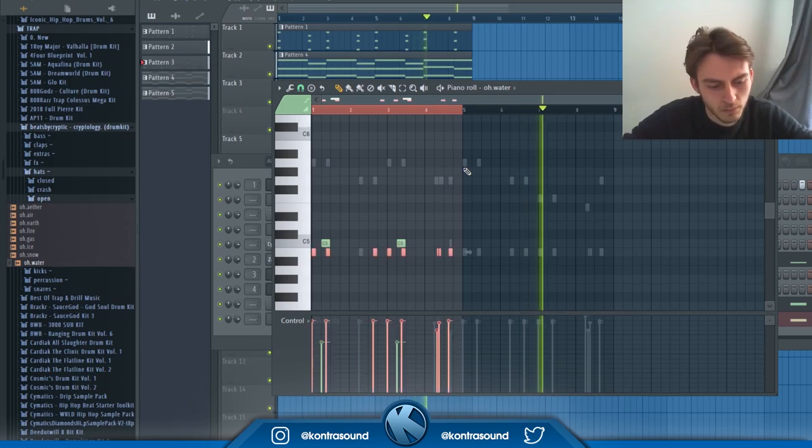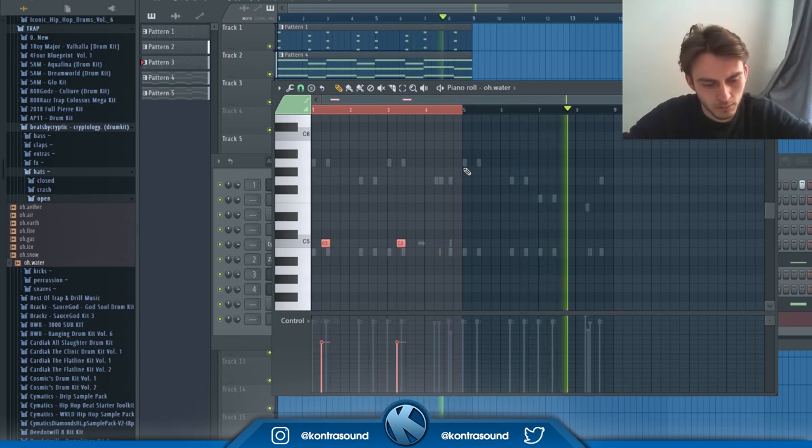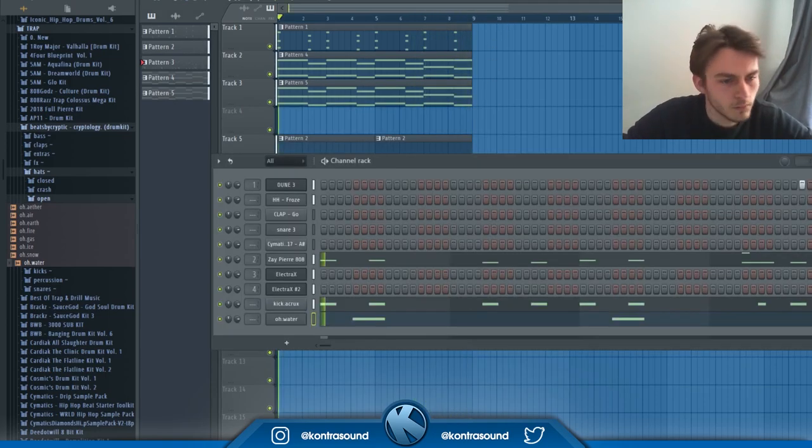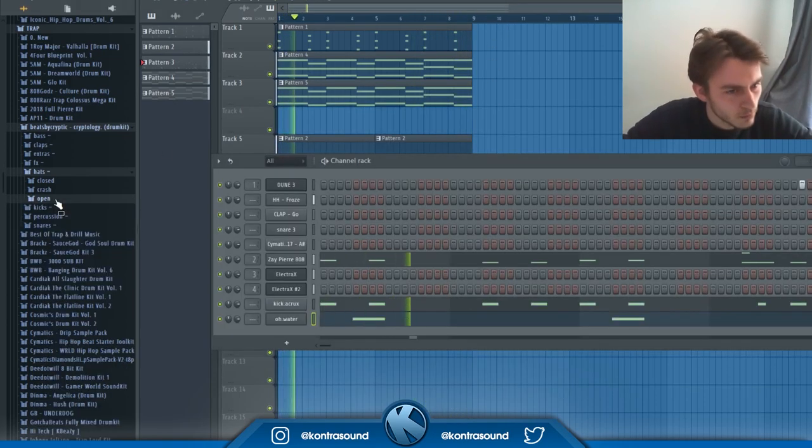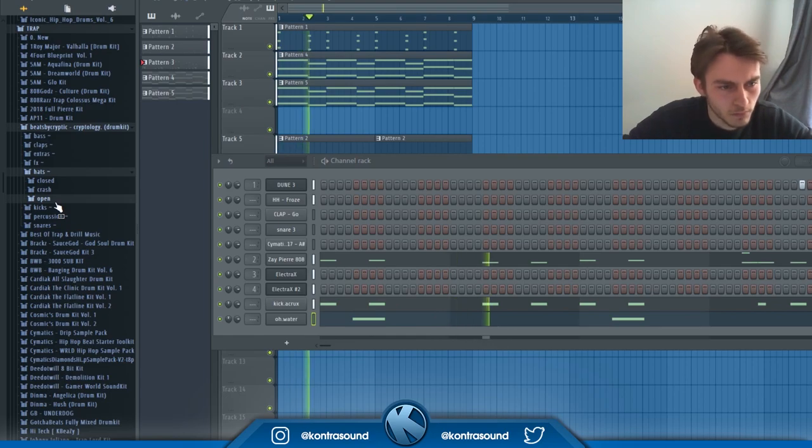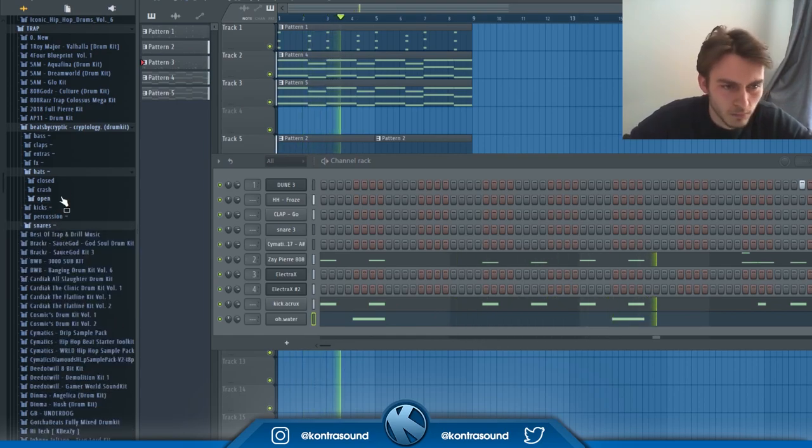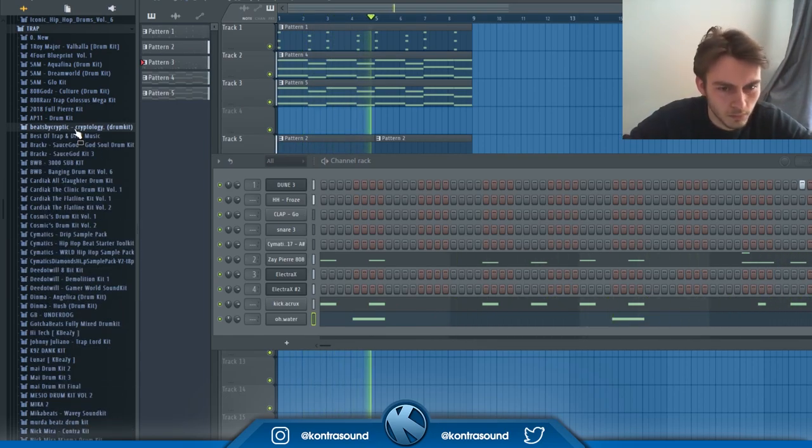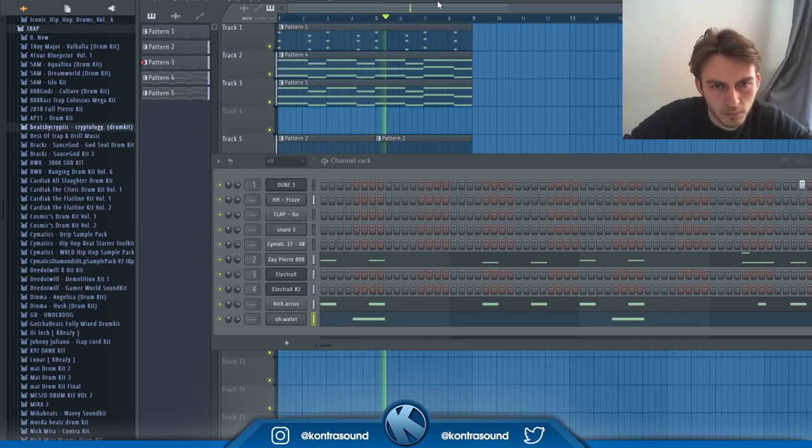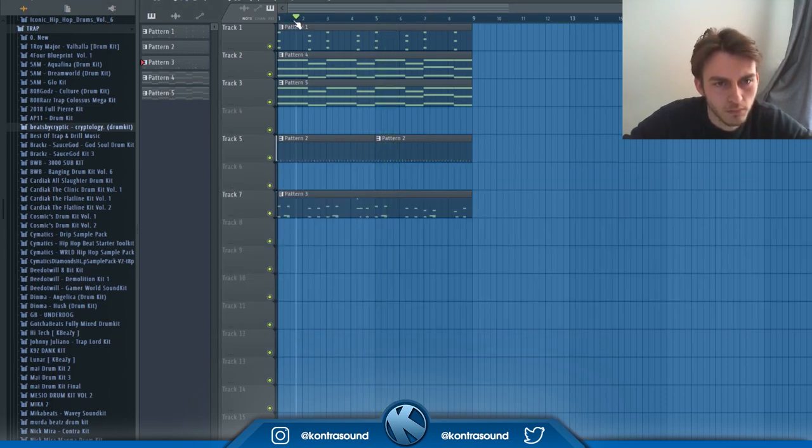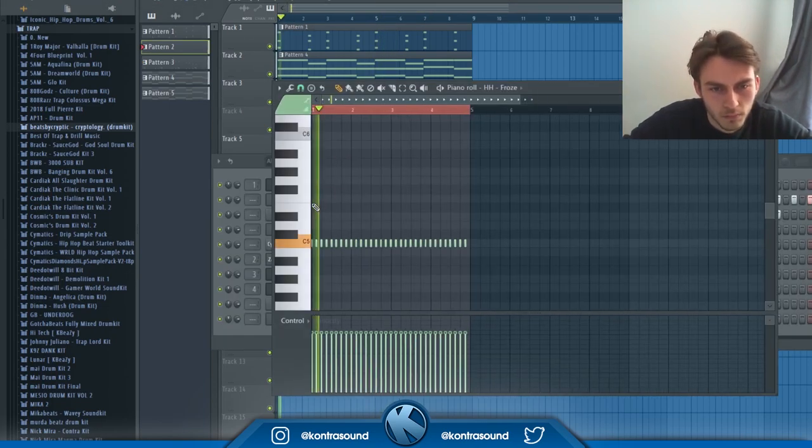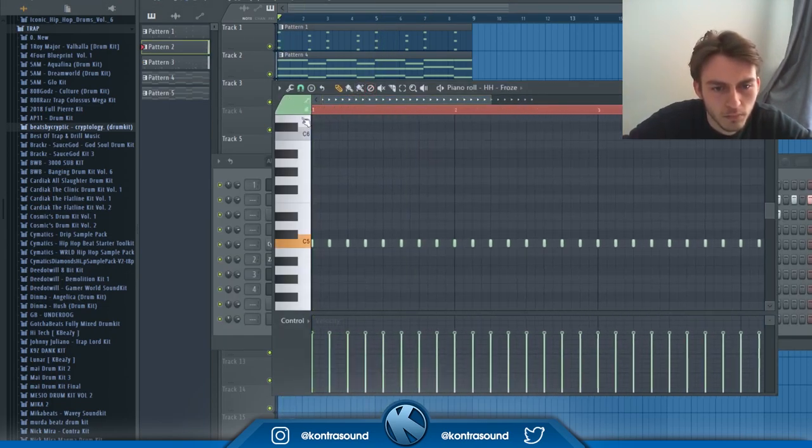I then go in and add an open hat which makes the beat flow so nicely, before going in and changing the hi-hat pattern up. It's a bit boring keeping it on that two-step all the time, so I just added some rolls there. I'm very happy with the hi-hat pattern, I think it sounds sick.